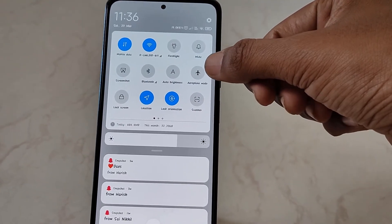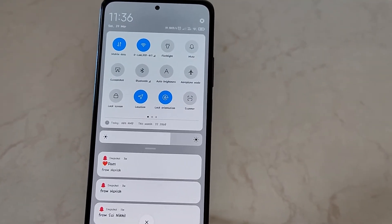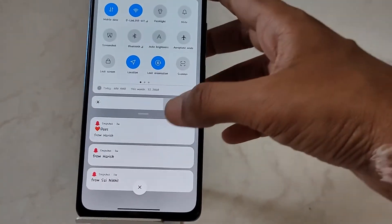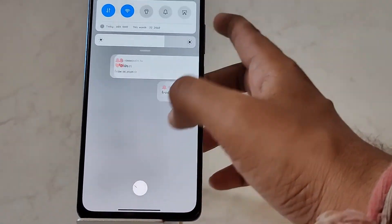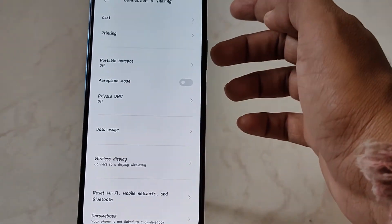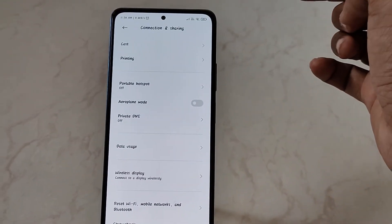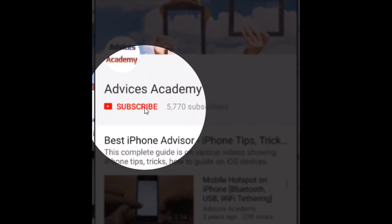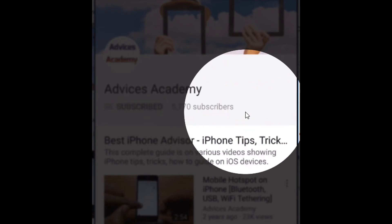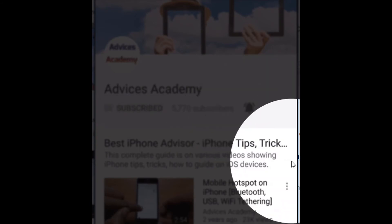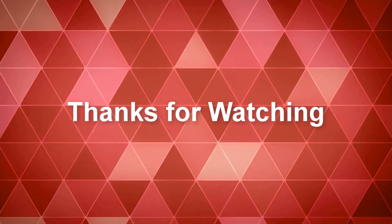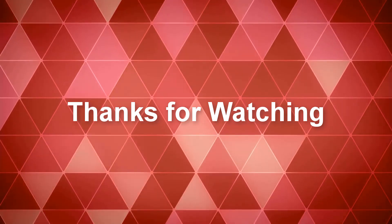That's it! Thanks for watching. This is your host Yogesh saying goodbye. Do check out more videos on Xiaomi phones on our YouTube channel. As a gentle reminder, please subscribe to our YouTube channel and enable the bell notifications for more videos as soon as they are uploaded.